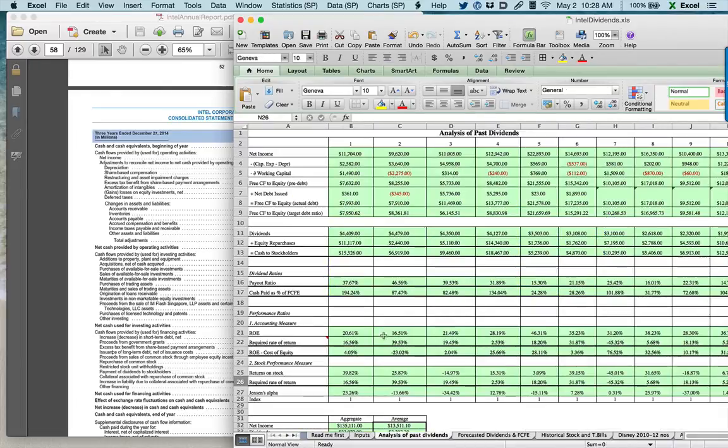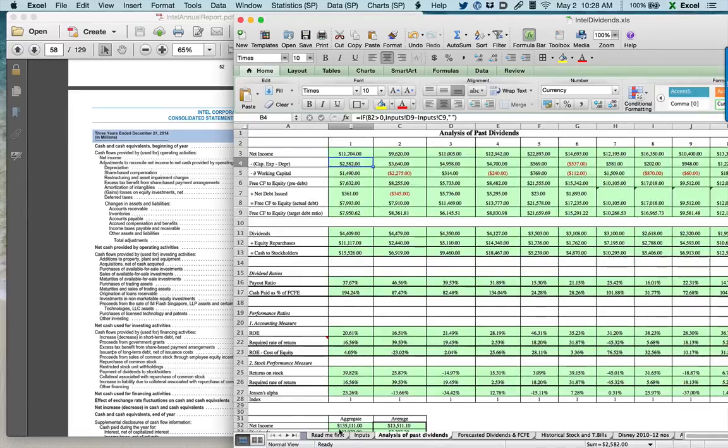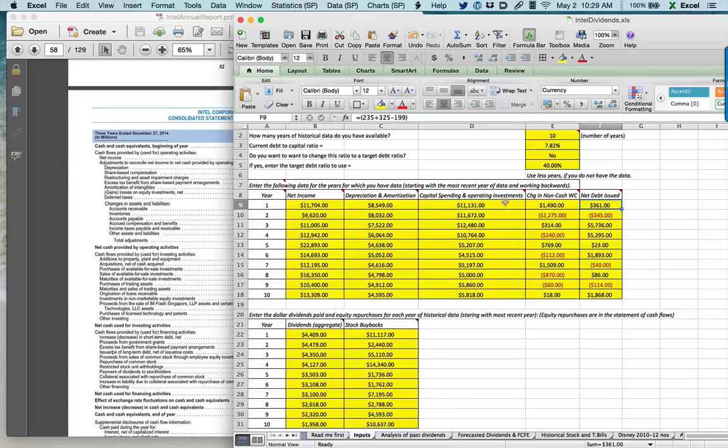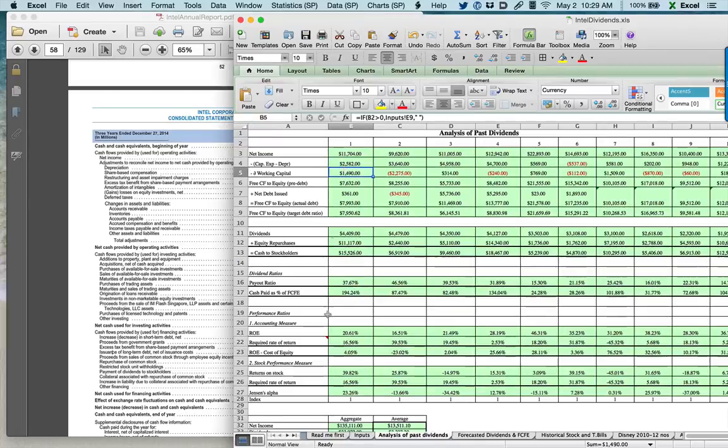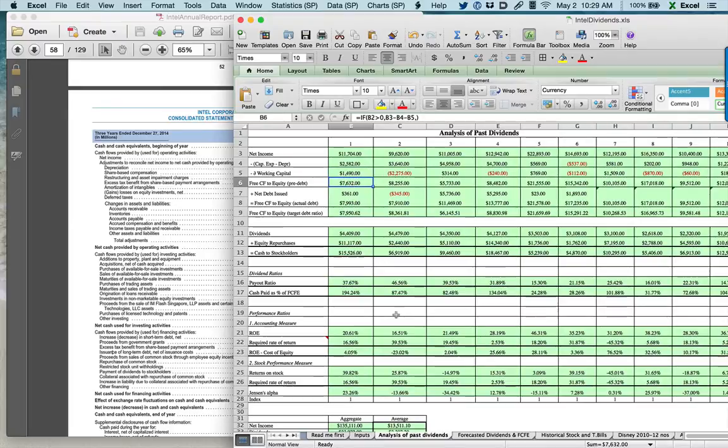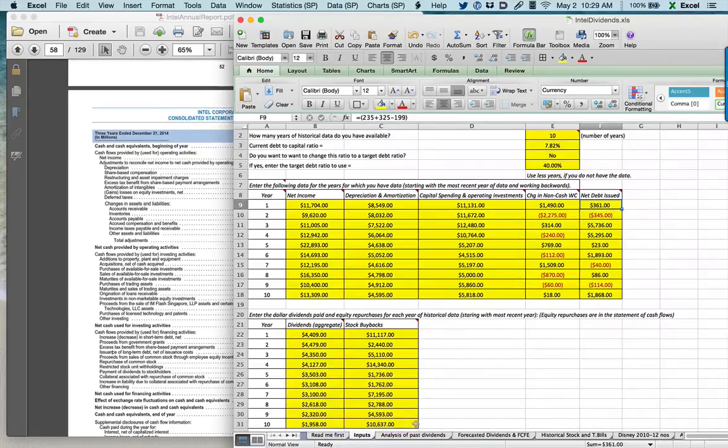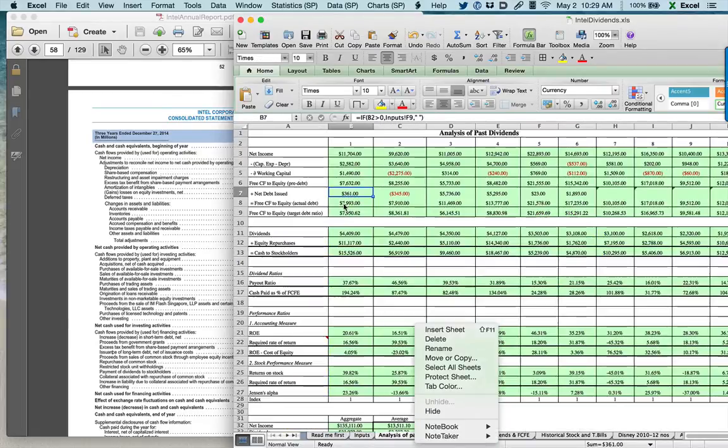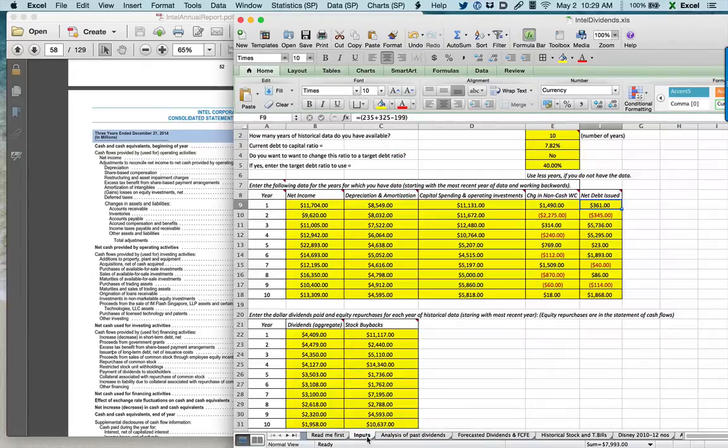If you look at the numbers, here's what they look like in 2014. The net income of 11,704 is what I start with. The difference between capex and depreciation gets subtracted out. That's my investment in long-term assets. The increase in working capital gets subtracted out. I get 7,632 million as my cash flow before debt. The 361 million that I borrowed during the year gets added back. I get 7,993 million in free cash flow to equity.